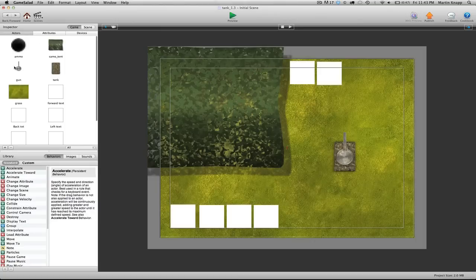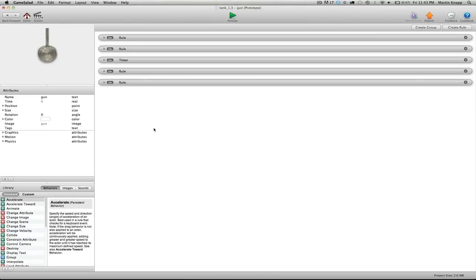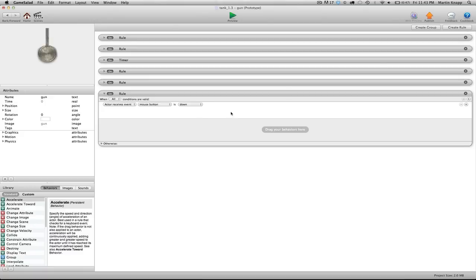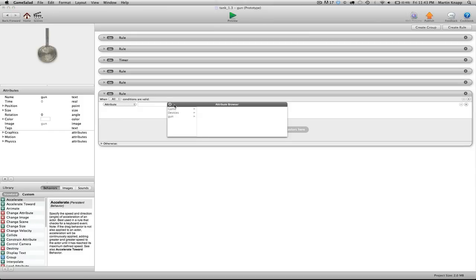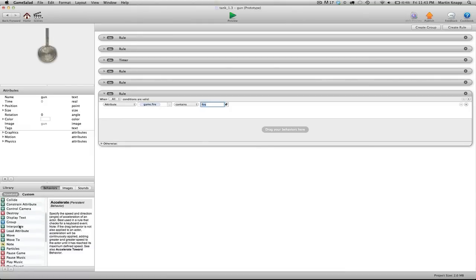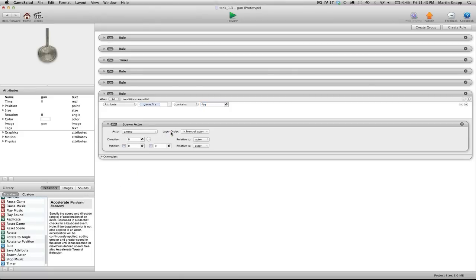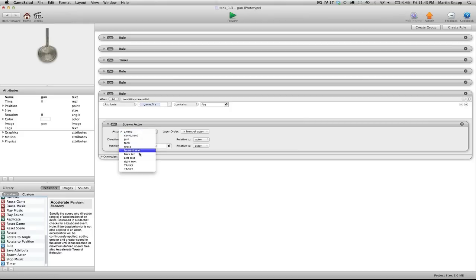So we'll close that down. And we'll jump back into our gun actor. Minimize this. And let's create a rule. We'll take this first pull down and switch that to attribute. So when attribute fire is changed from none over to the word fire. We want to spawn an actor. So we're going to go down into our behavior list here and drag spawn actor. And it's already set to the actor that we want, which is ammo. We can choose any of these actors, but we will choose our ammo actor.